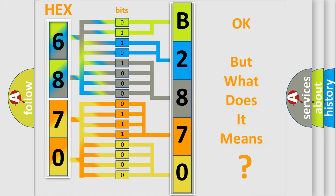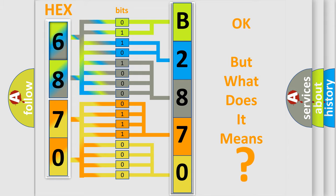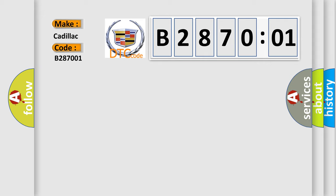The number itself does not make sense to us if we cannot assign information about what it actually expresses. So, what does the diagnostic trouble code B287001 interpret specifically? Cadillac car manufacturers.